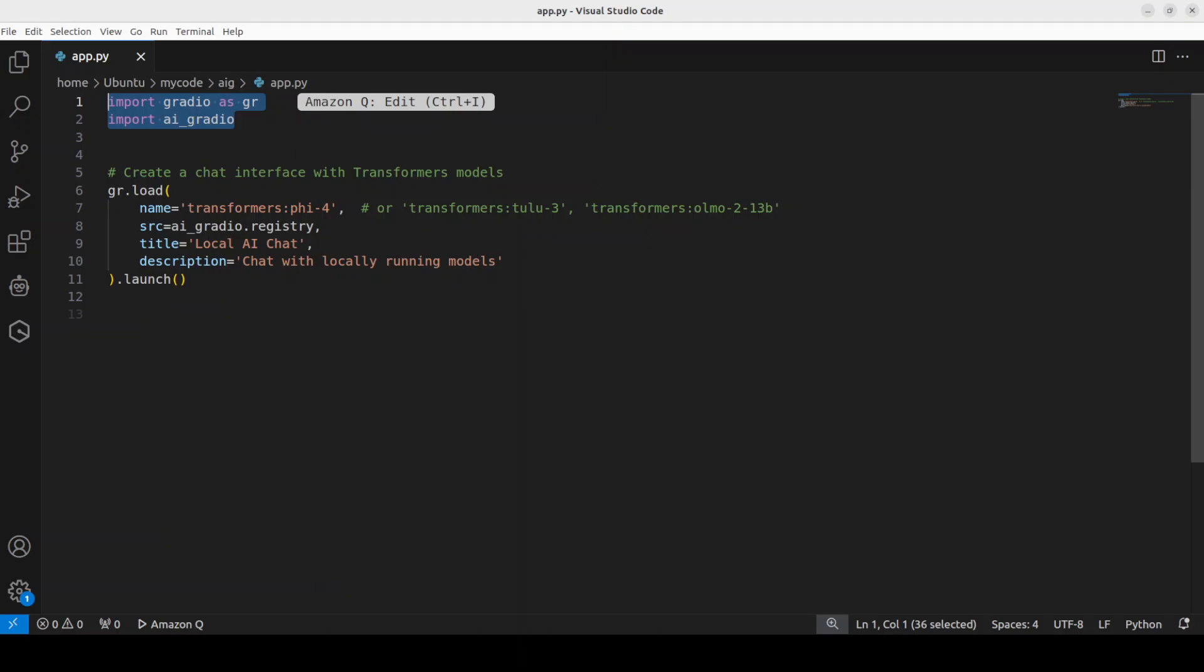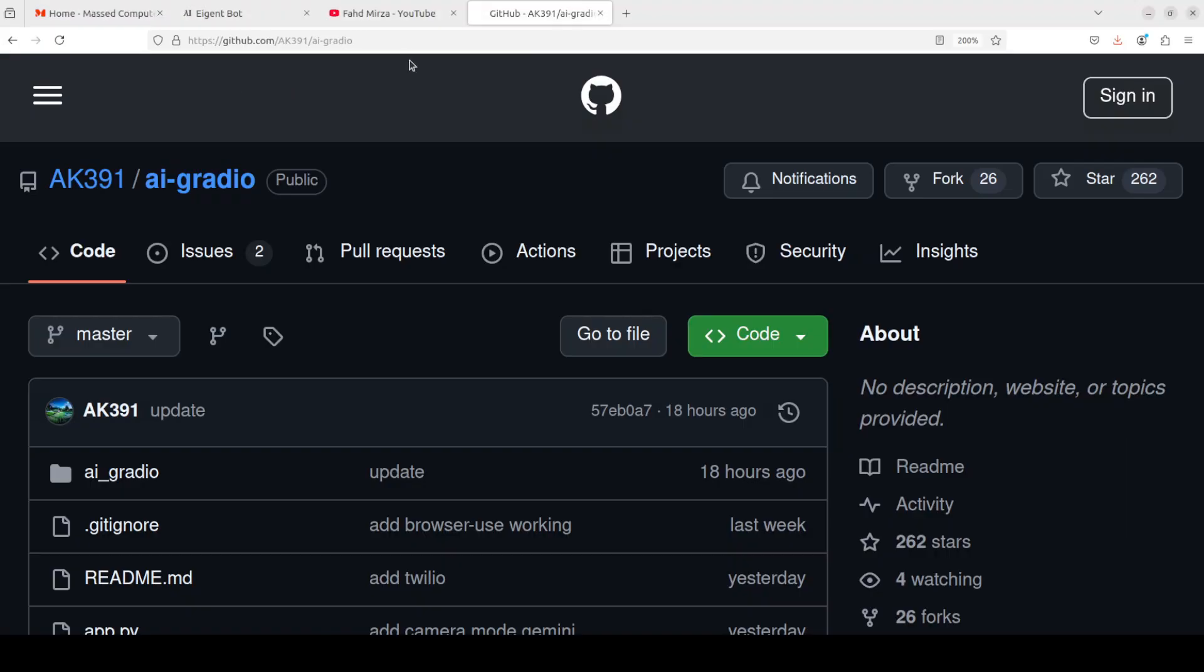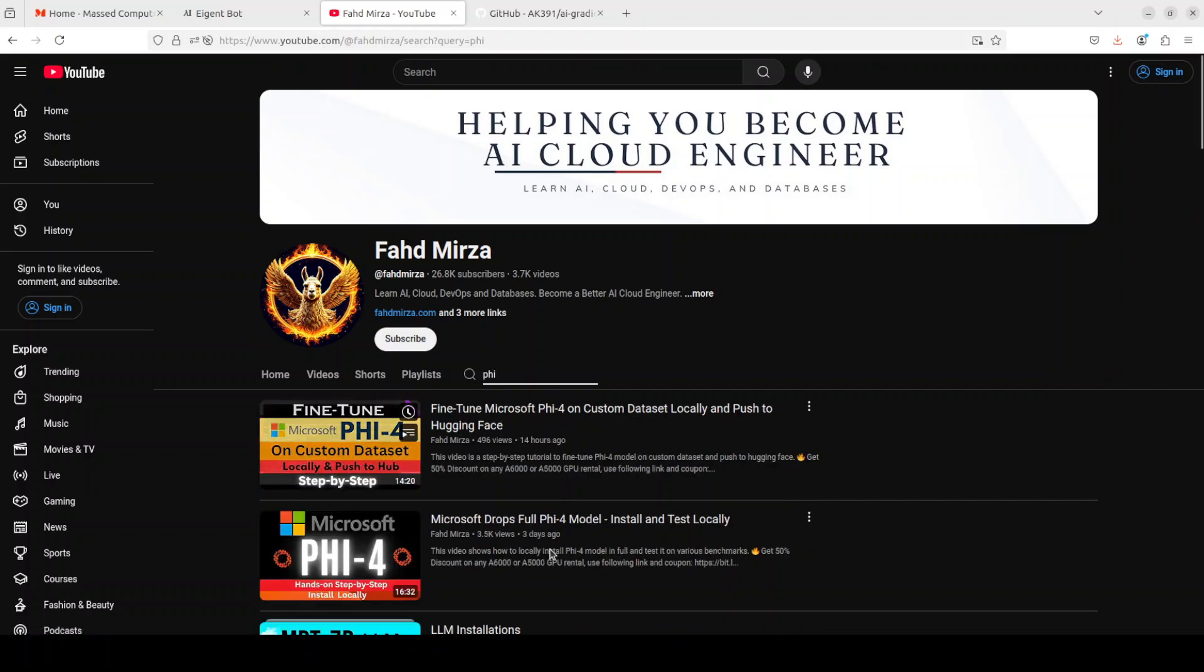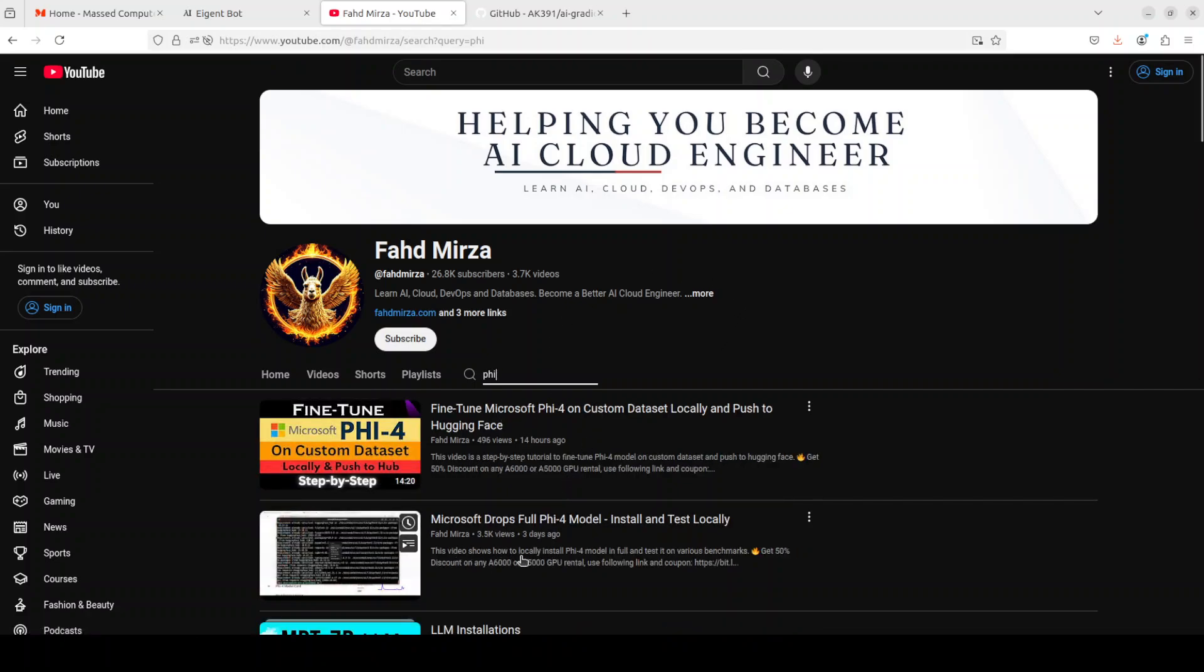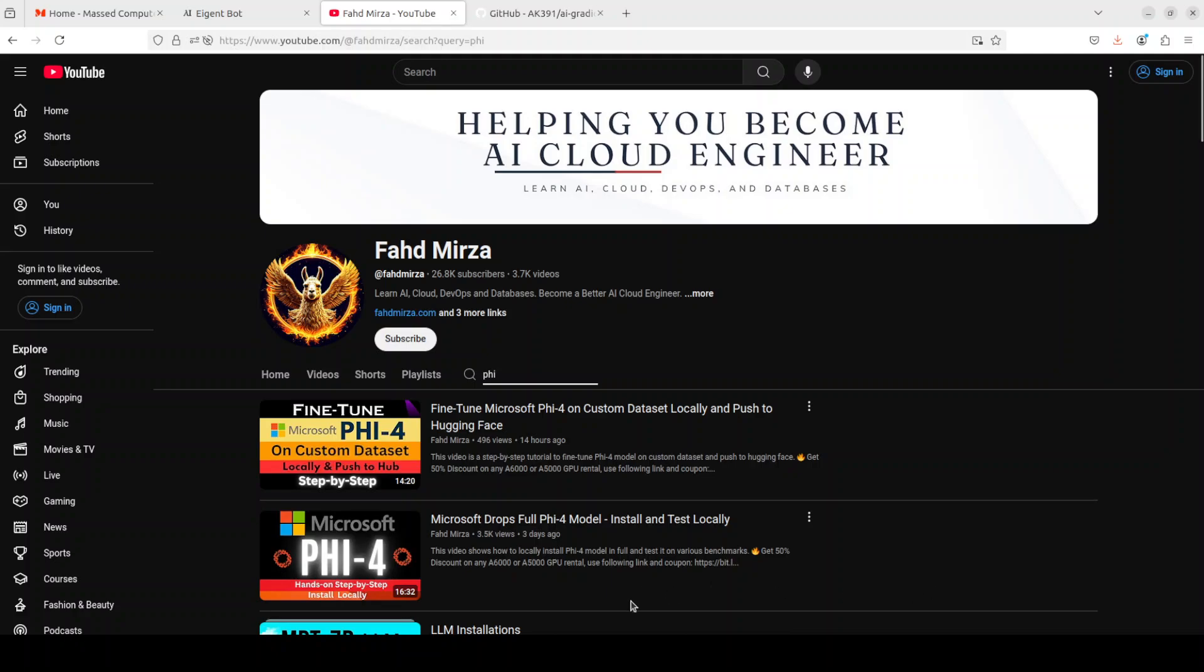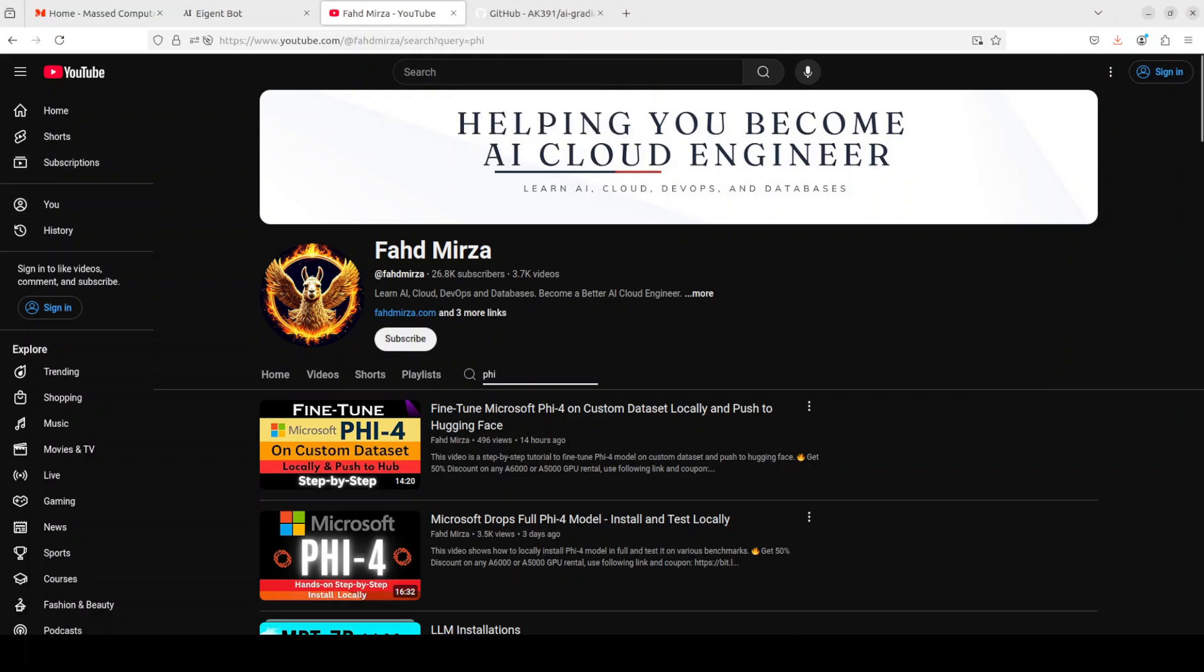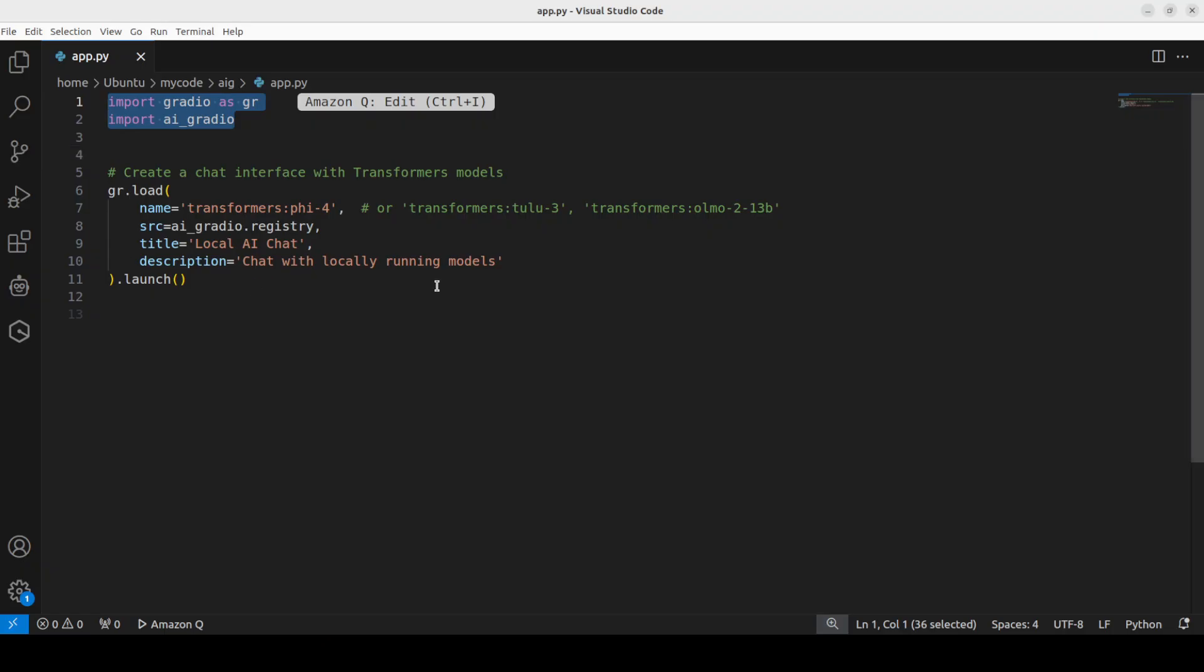In order to build that chat interface, we are accessing this Phi-3 with the help of transformer. I already have it on my system because I created another video, but you can simply download it from Hugging Face. If you don't know how to do that, just search my channel—it's very simple. Or just go to my channel and search with maybe Phi-3.